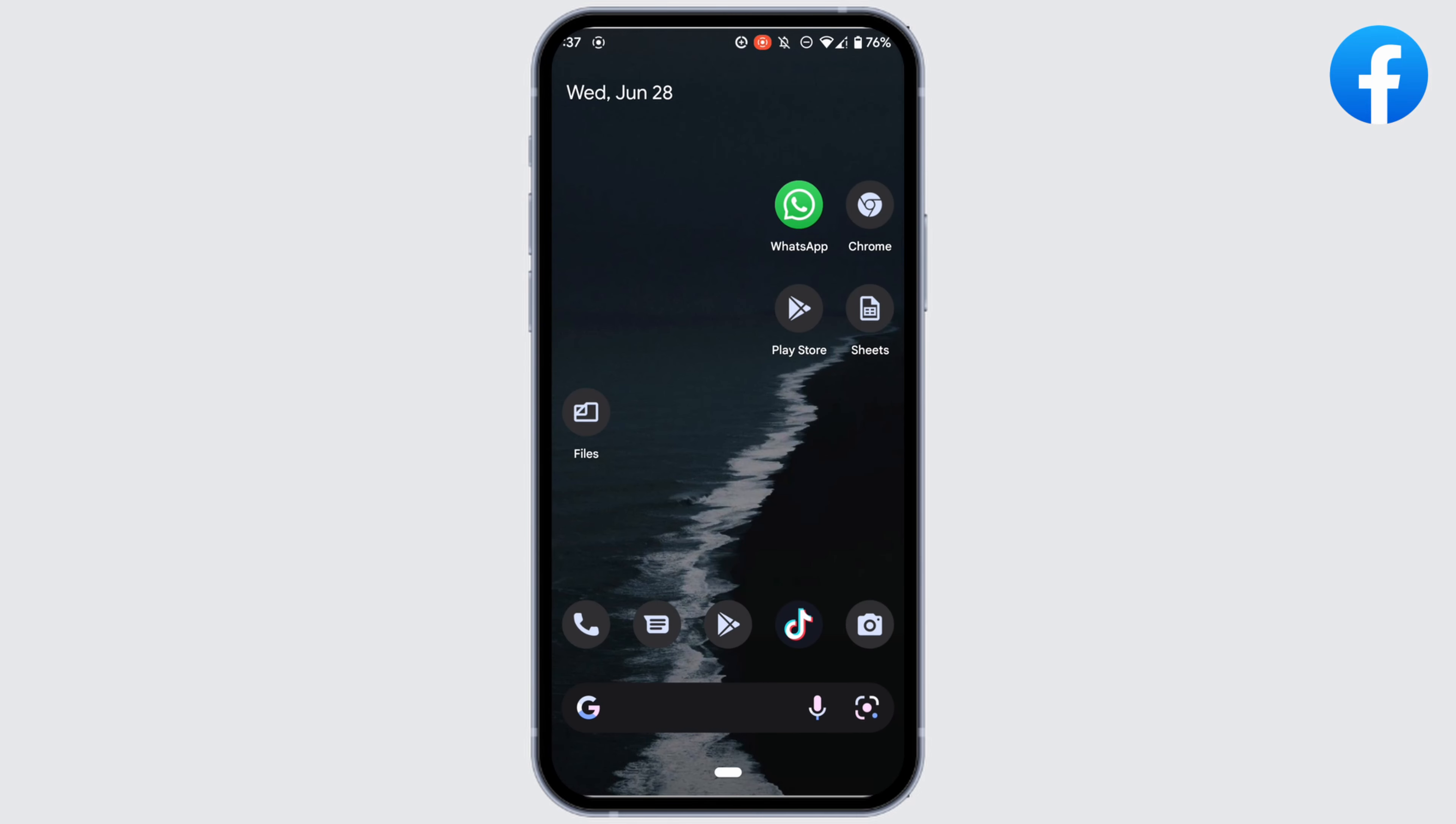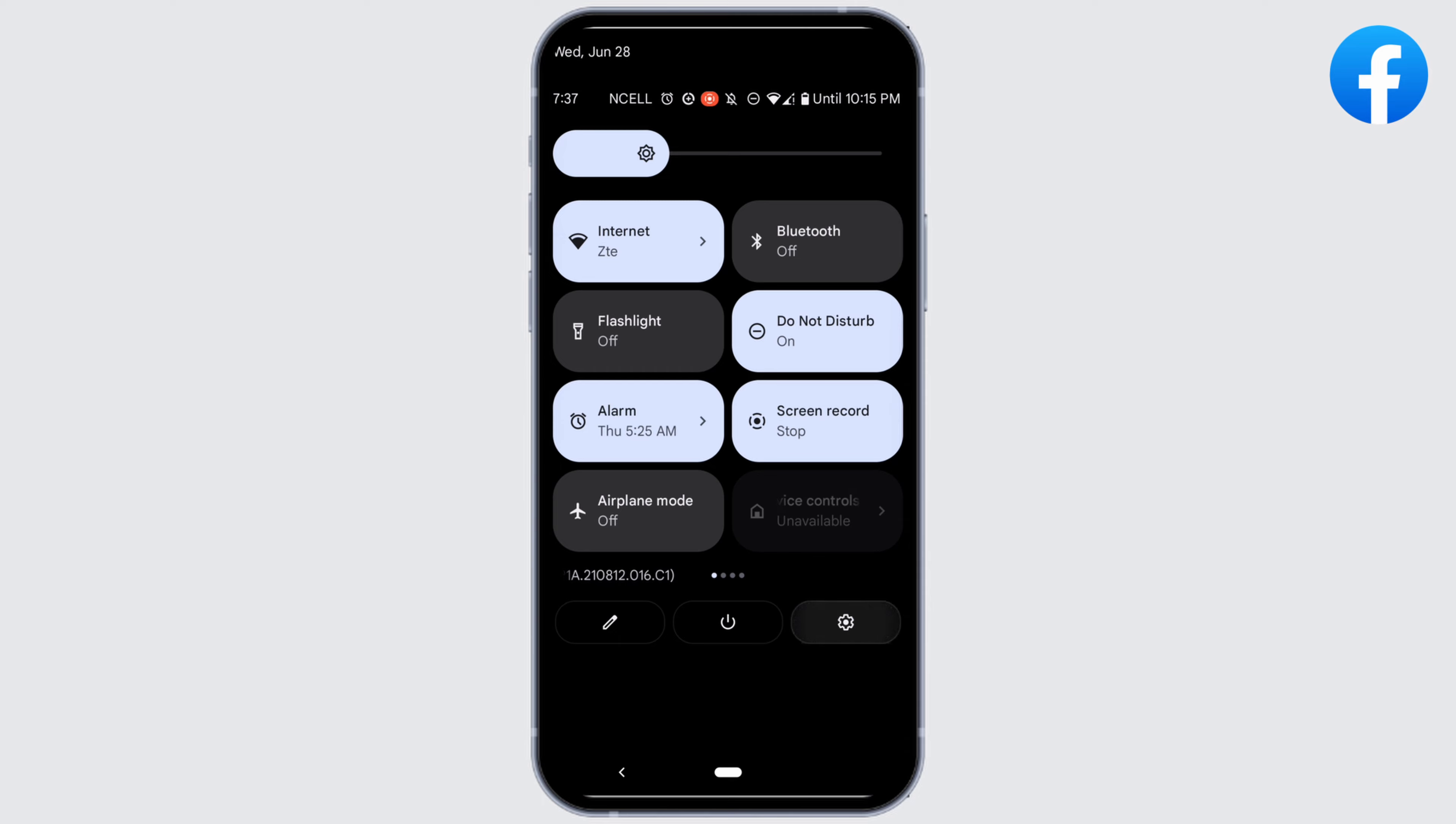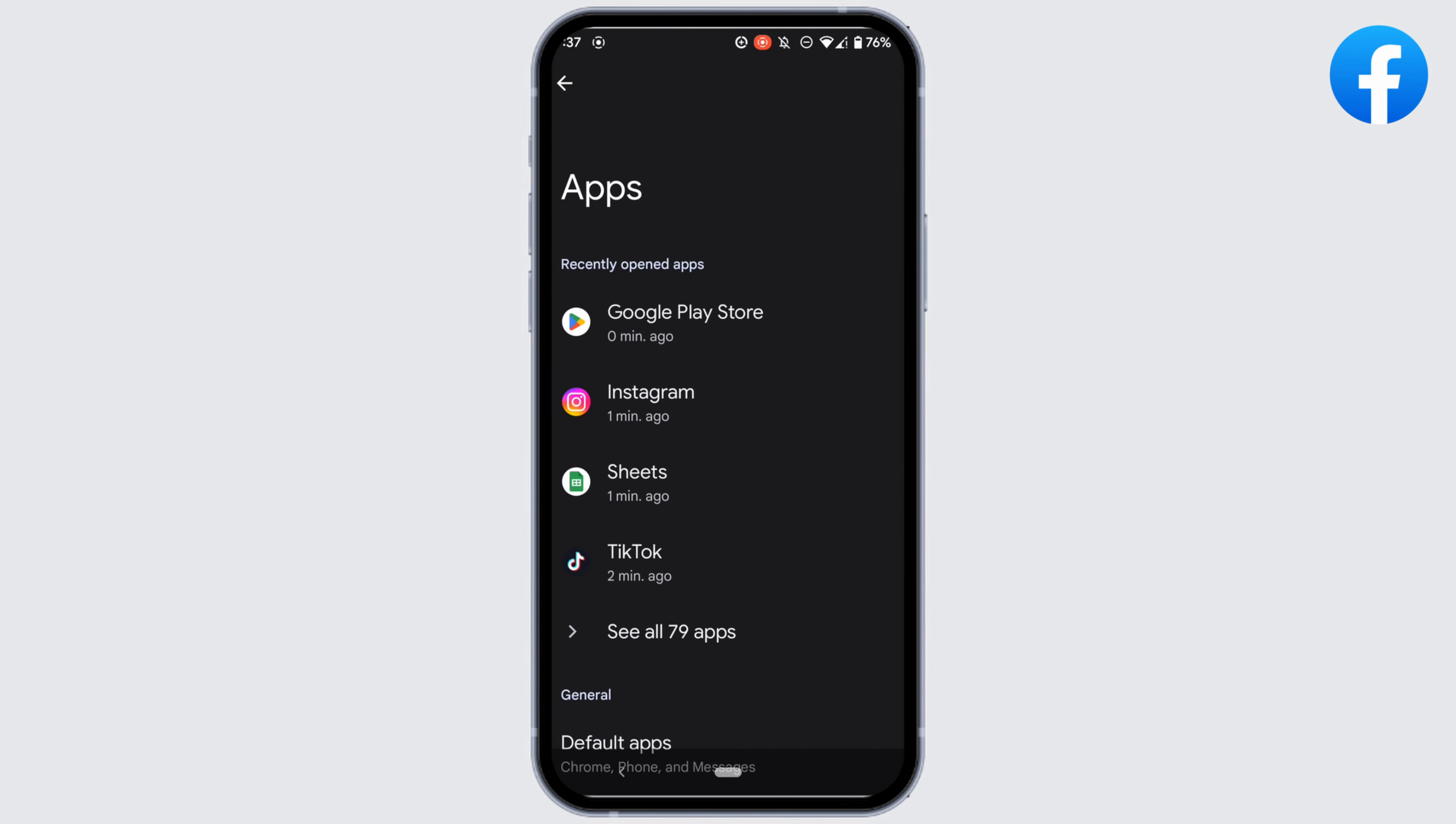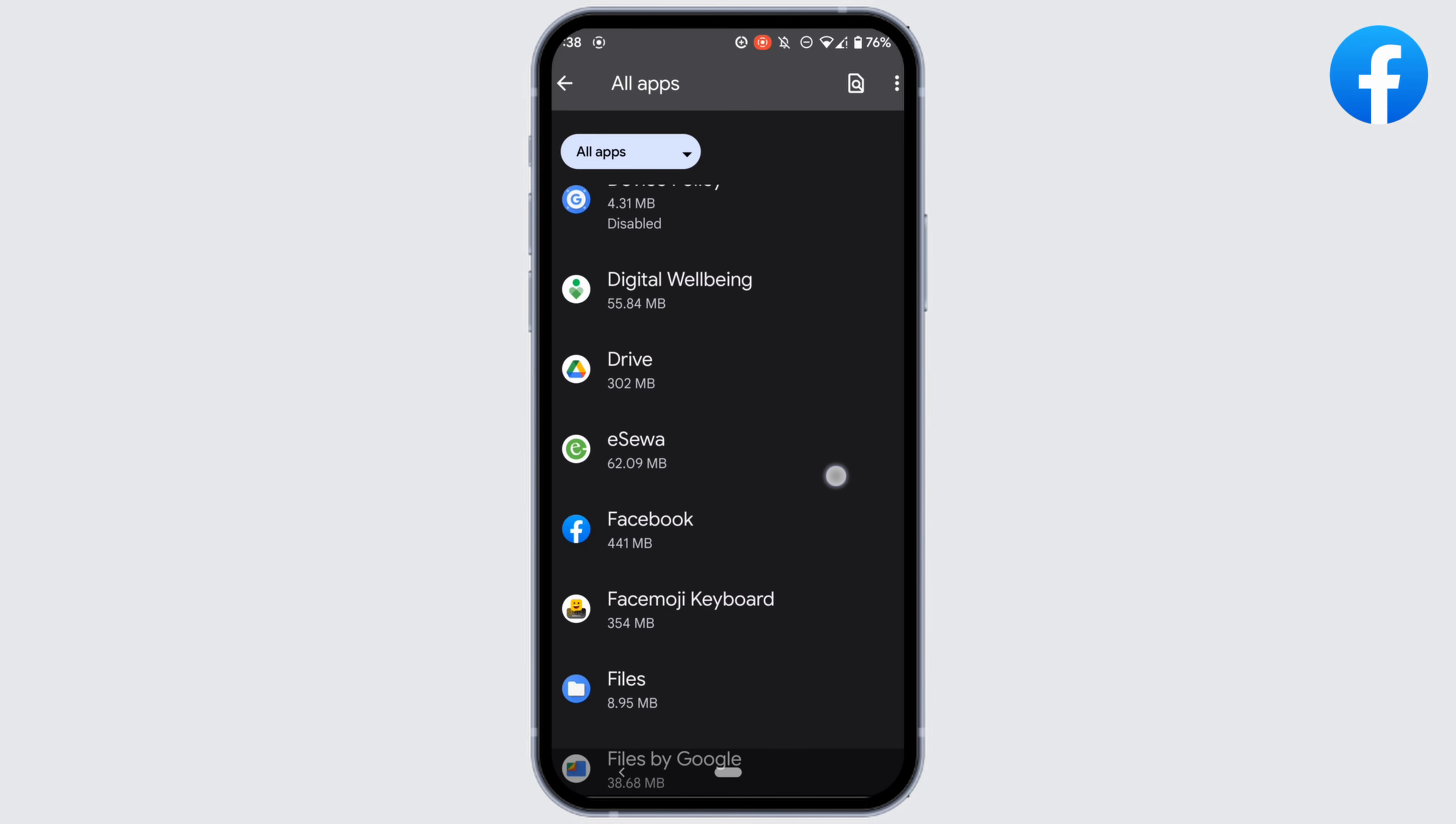then in the next step, what you can try doing is head over to your settings, move into apps, tap on see all apps, right here search for the application Facebook